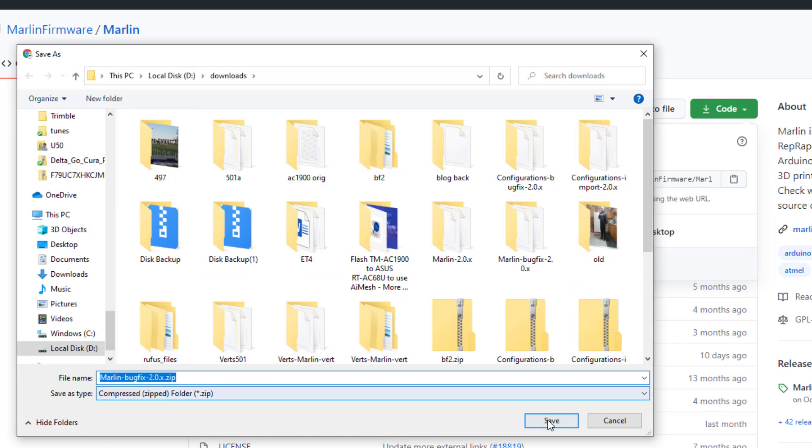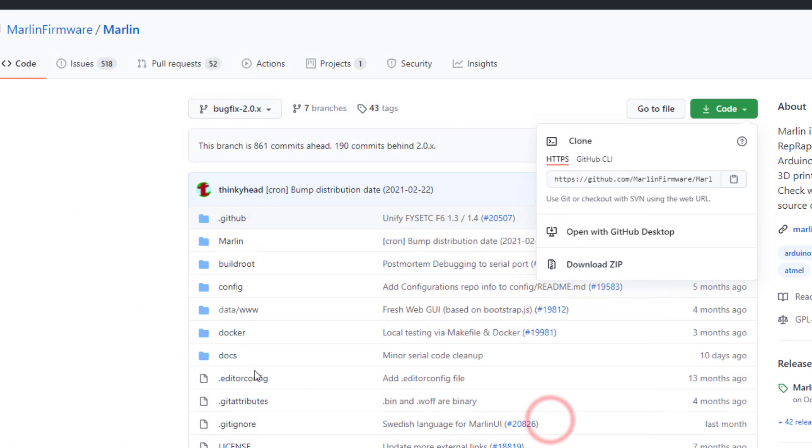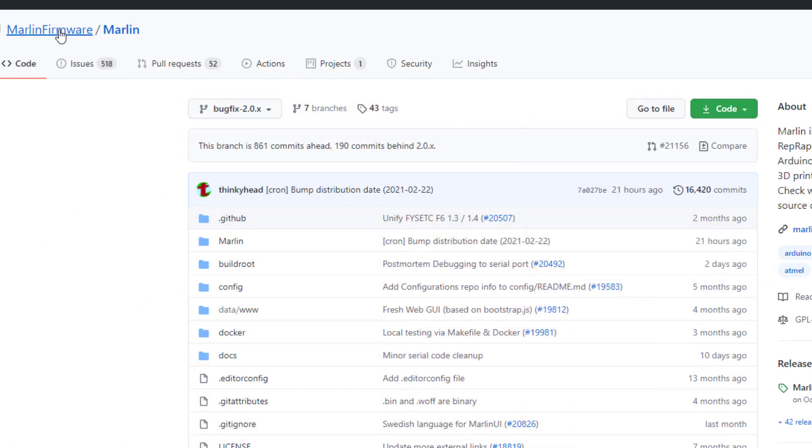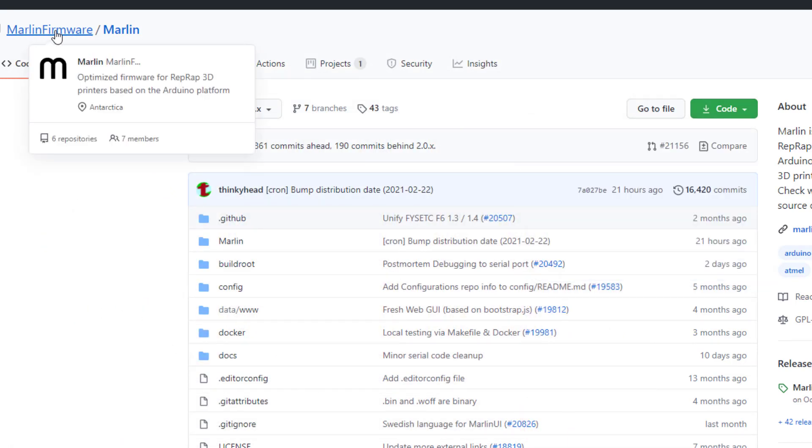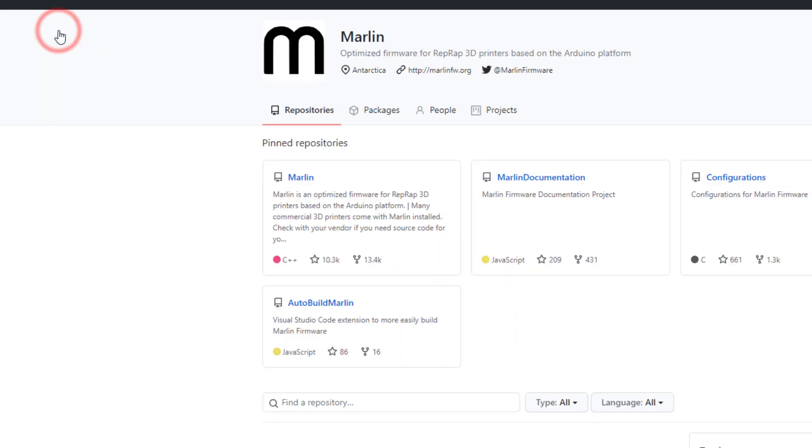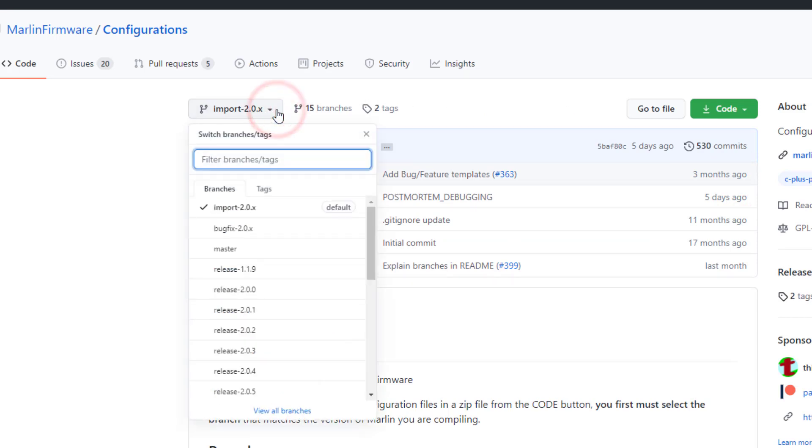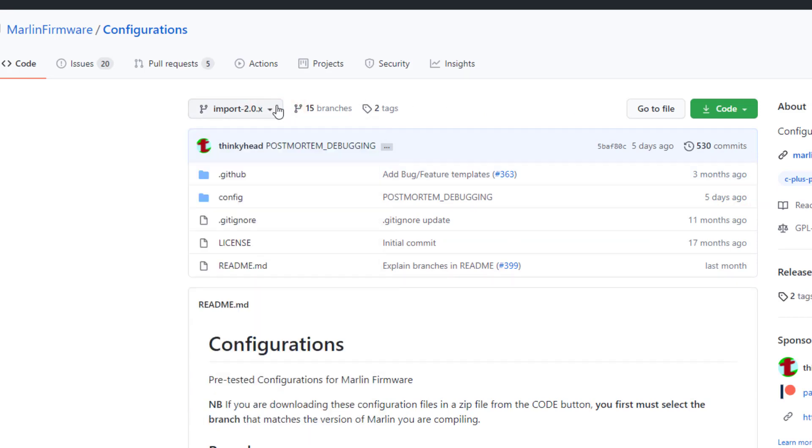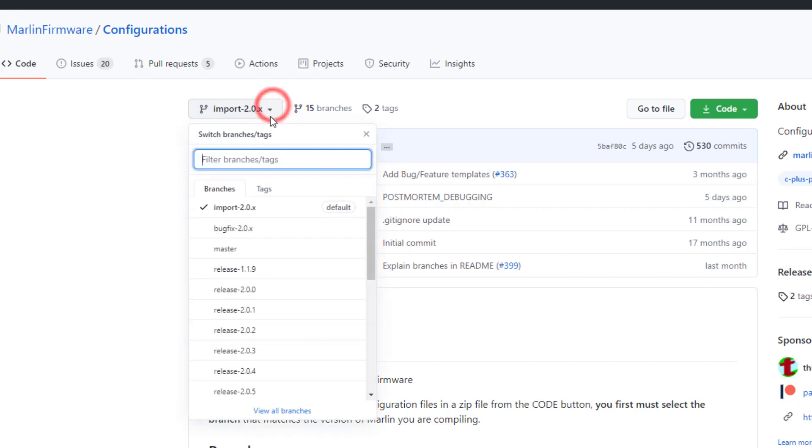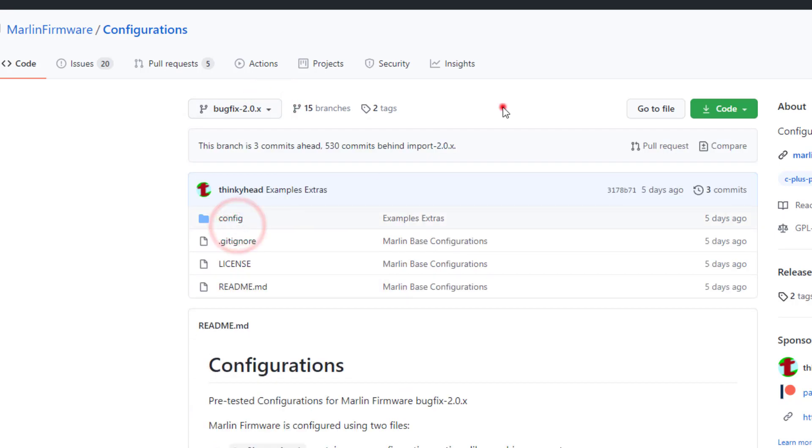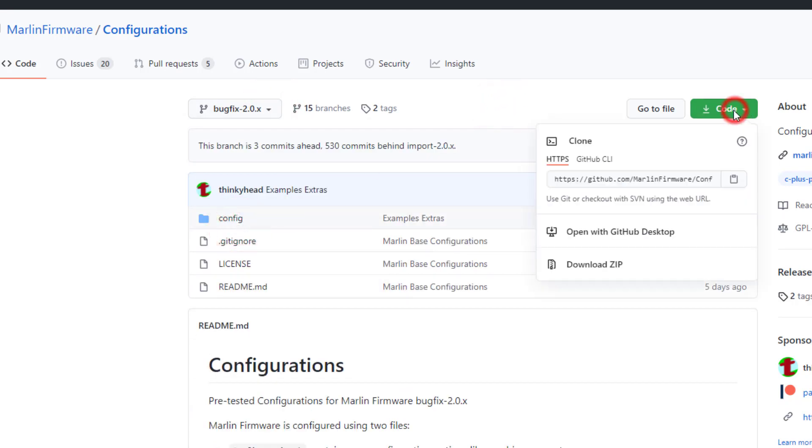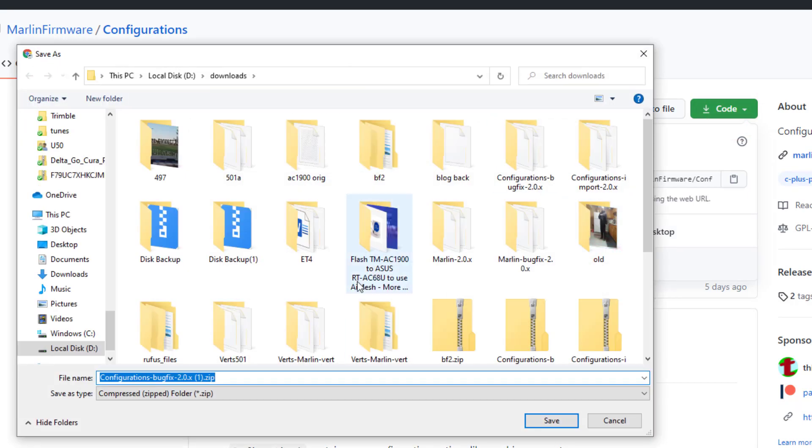I am also going to return to the Marlin firmware page, and I want to get the configurations. This is a super slick way to make it fit your printer in just a couple steps. My first step is to switch to bug fix, and then I'm gonna download those configurations once again.